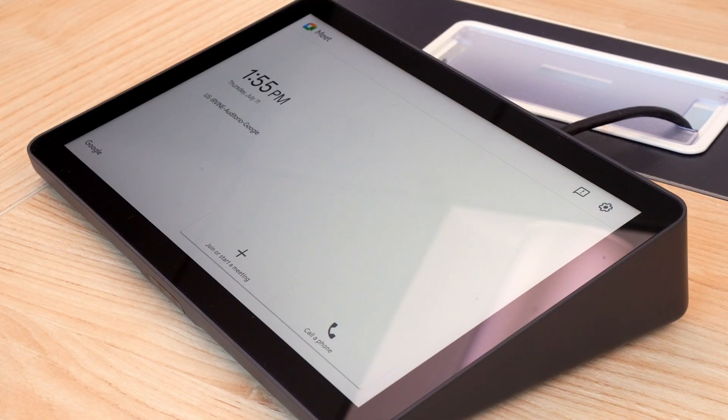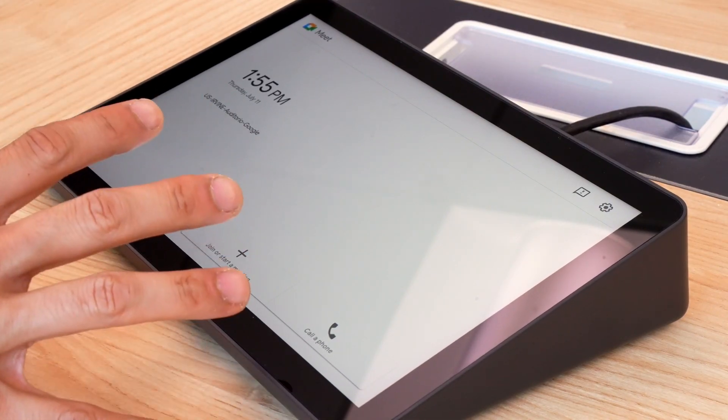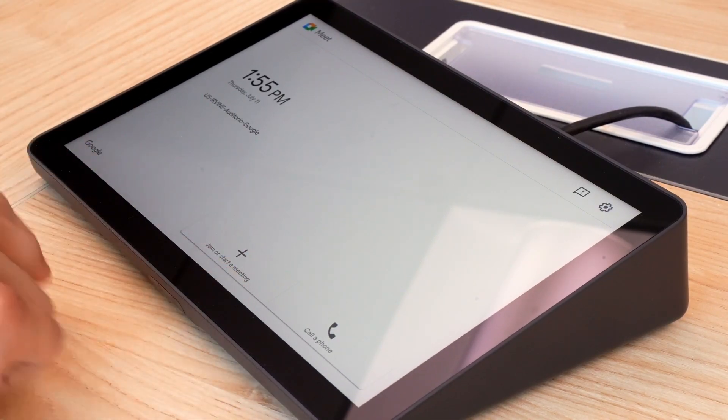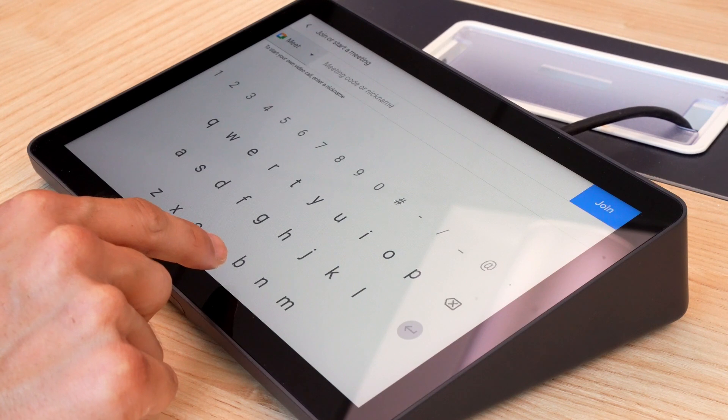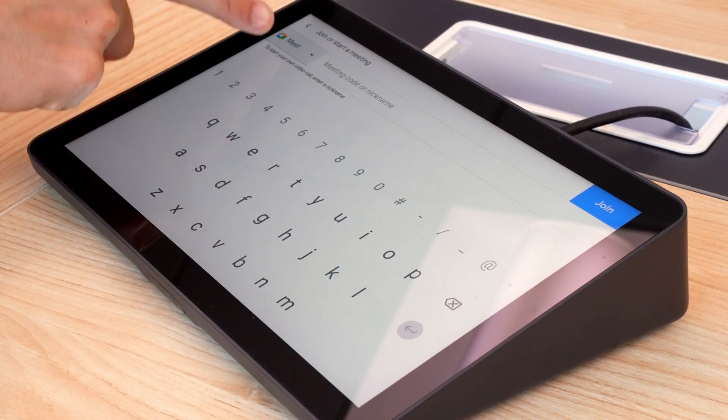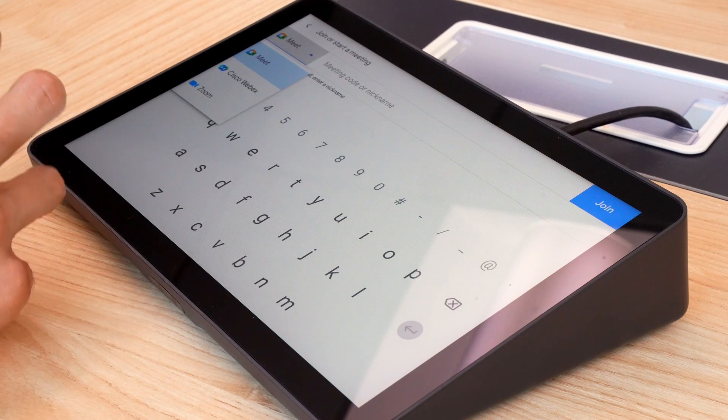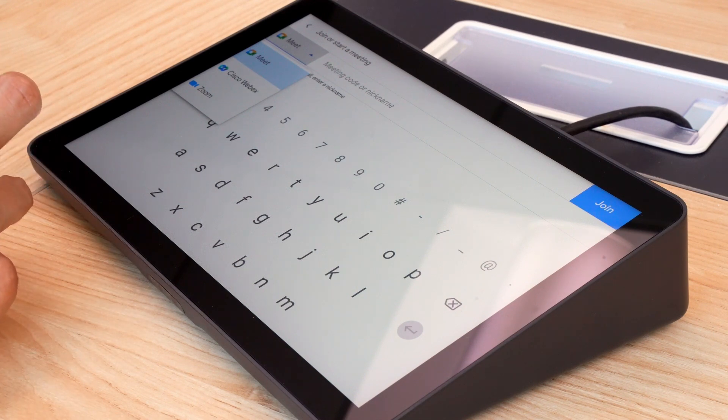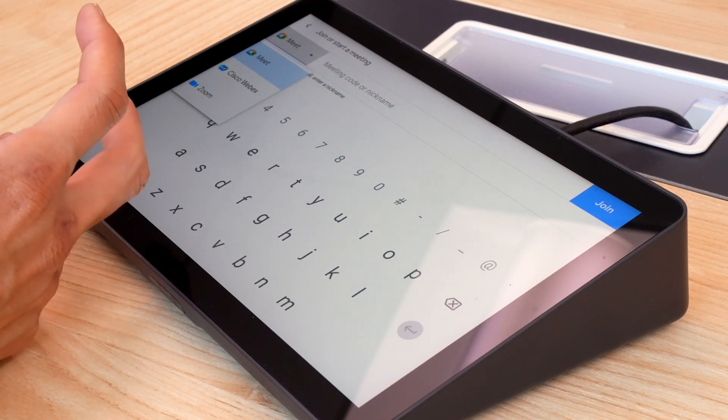So let's just take a quick look at the tap here. All I need to do is click the Join or Start Meeting, and then here you can see I've got a drop-down menu on the top left. If I press that, you can see that I'm given other options of other platforms to join.